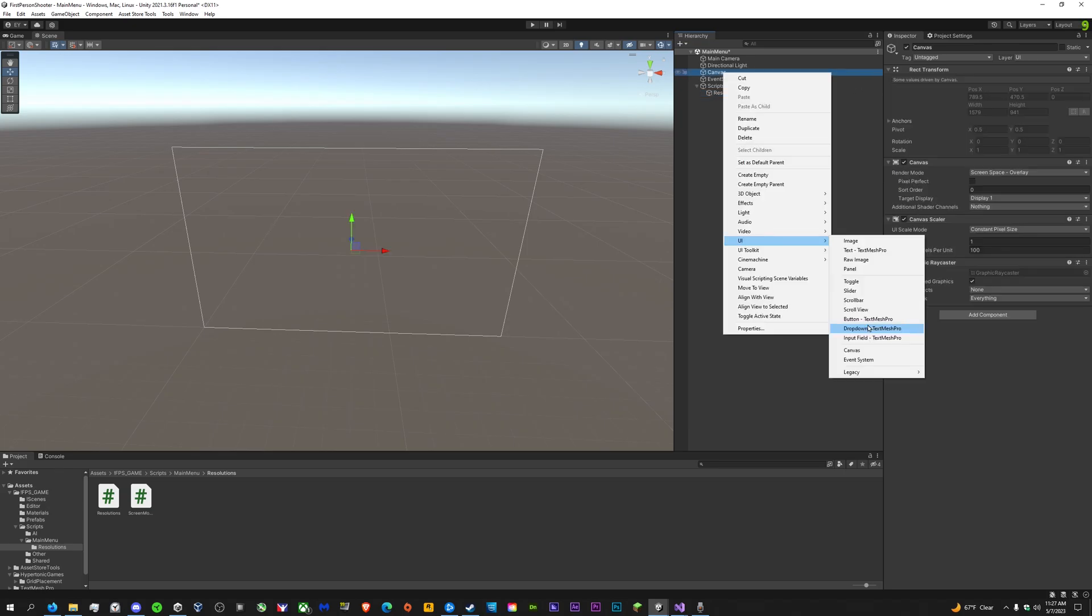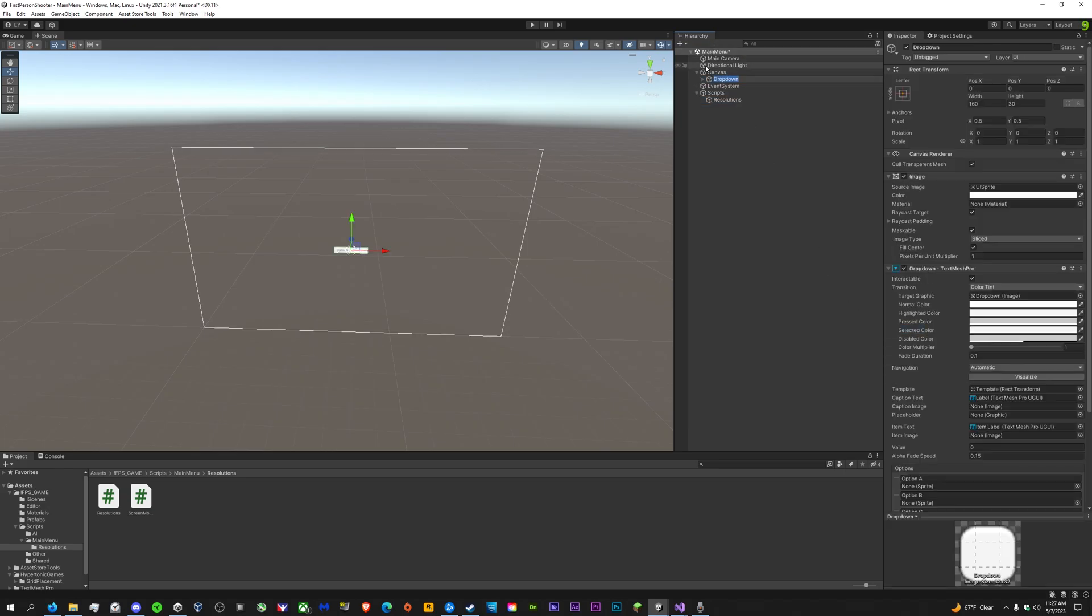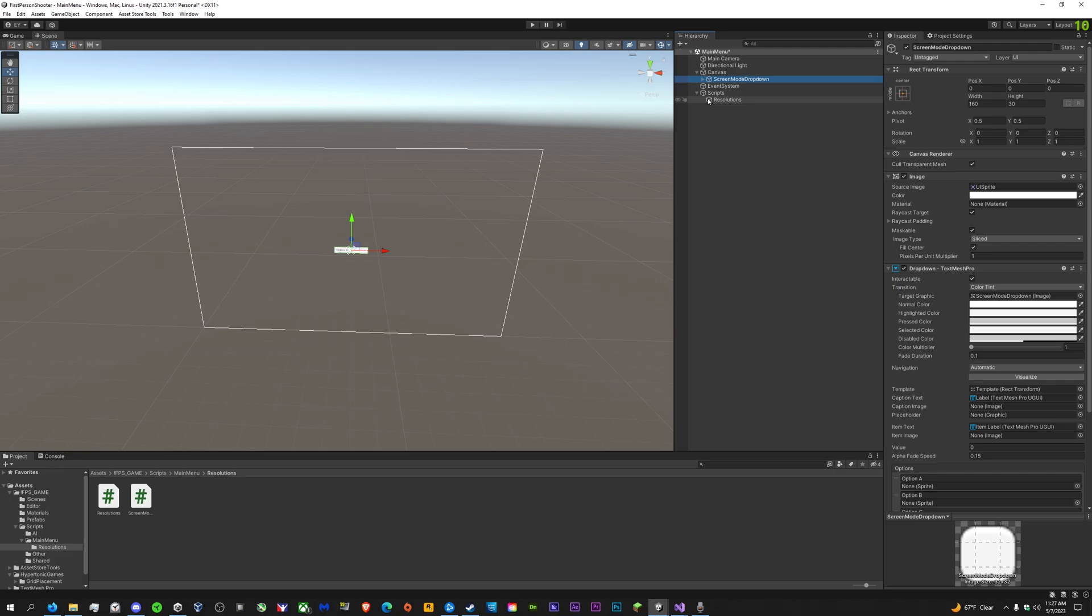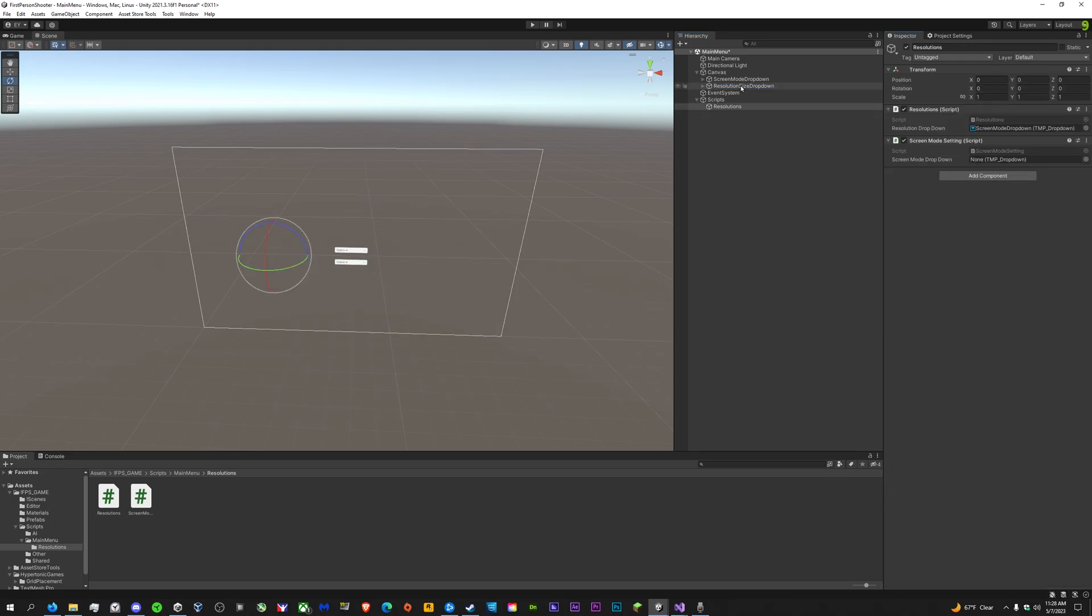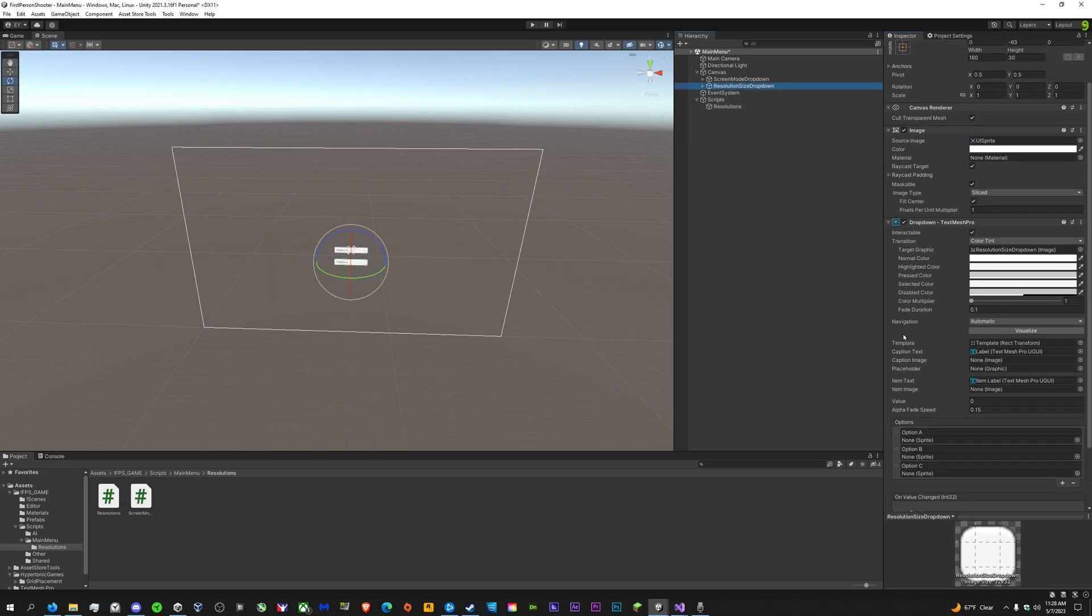We're going to need a dropdown in our canvas. We'll call one screen mode and another one resolution size dropdown. Then drag the screen mode into the screen mode setting and the resolution into the resolution settings.